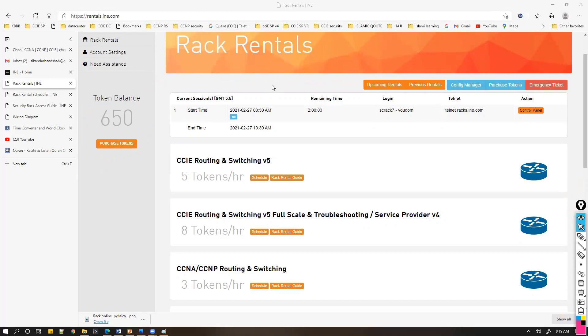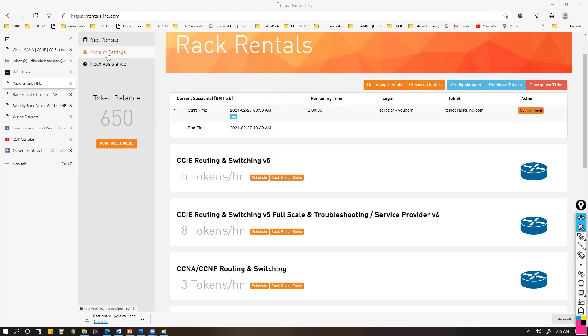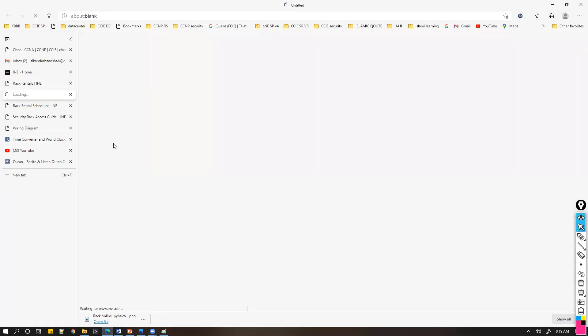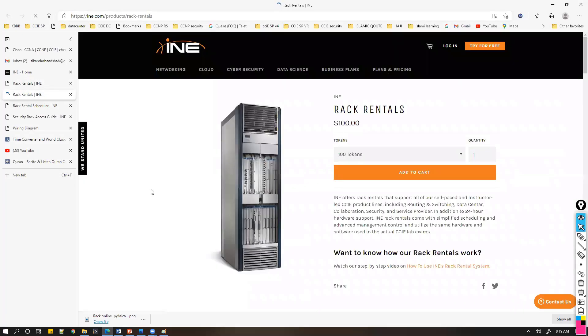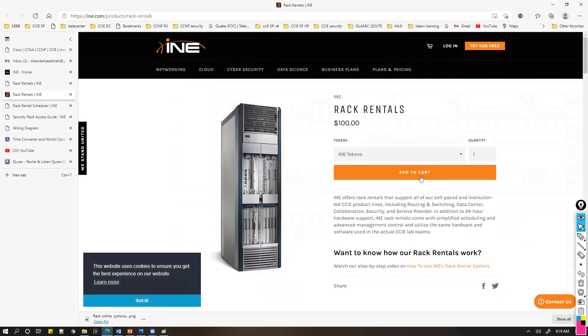You can get some tokens as a prerequisite you need to purchase. Here you can see your token count which you can click on. Normally you'll see zero if you're logging in for the first time.